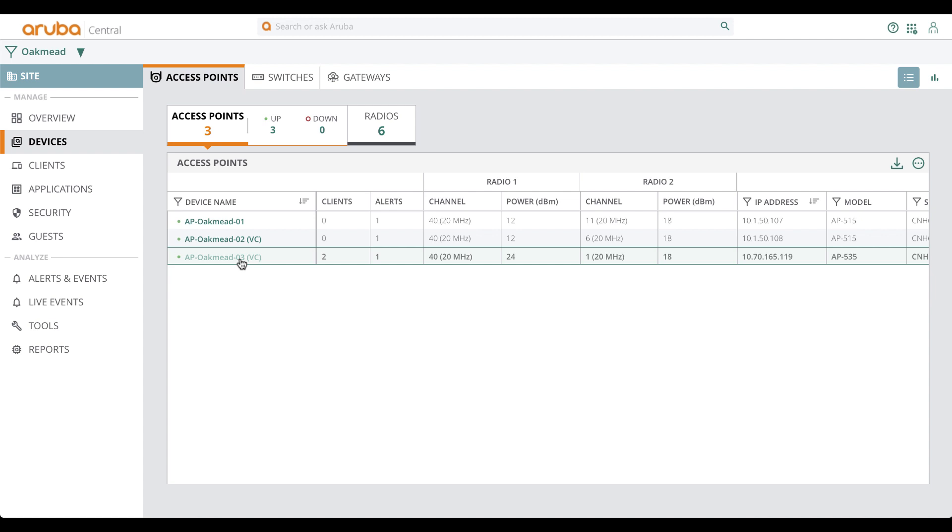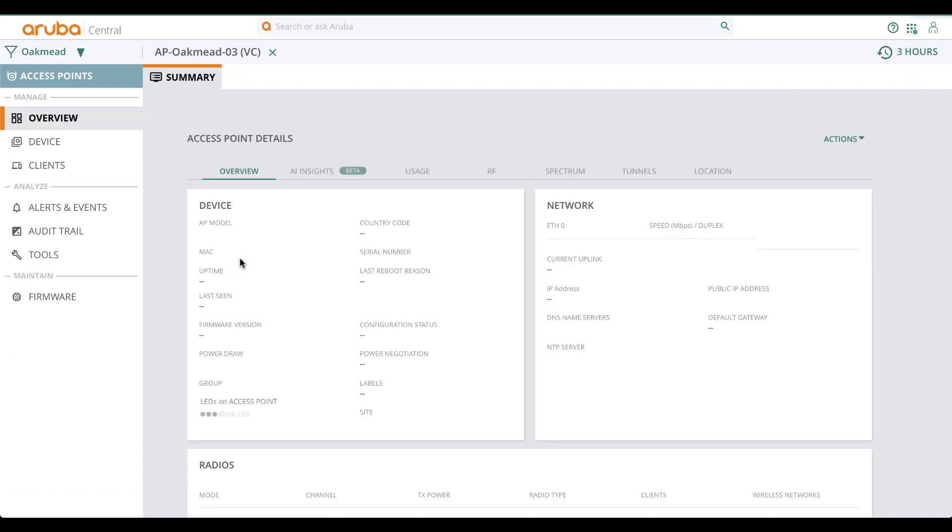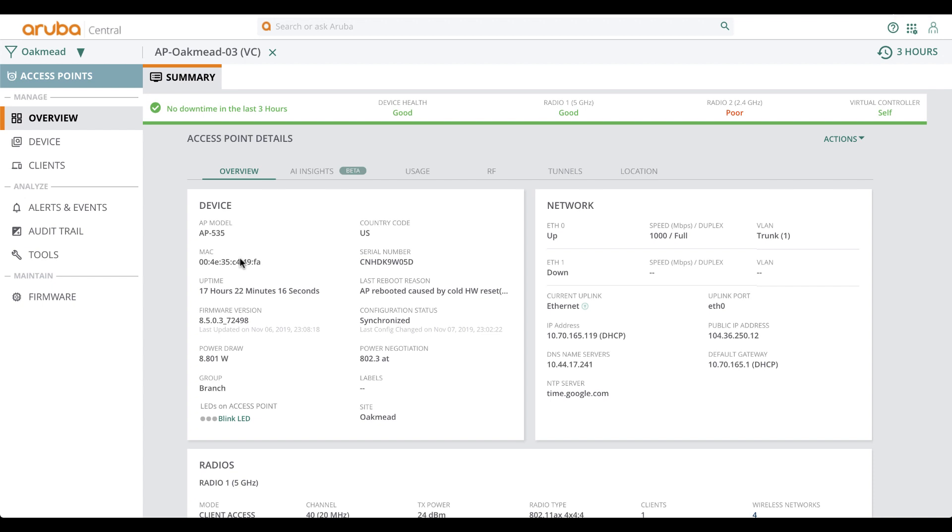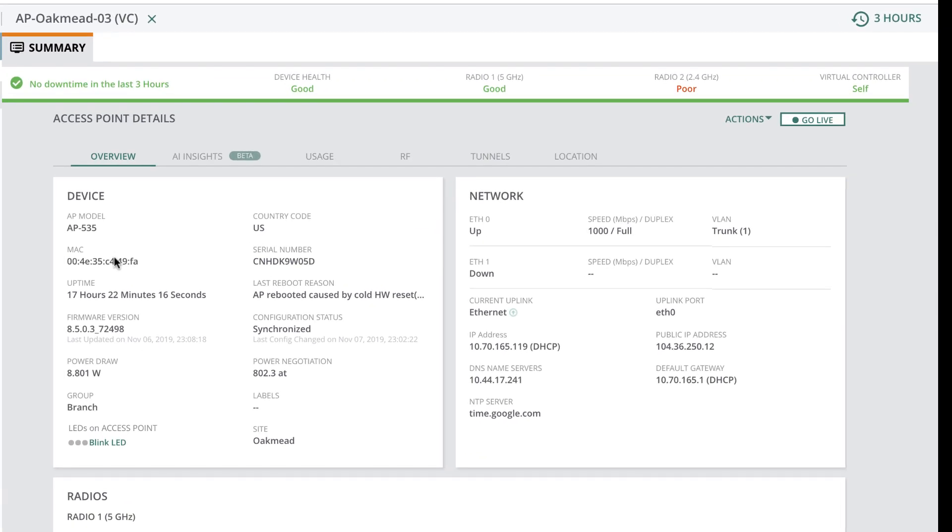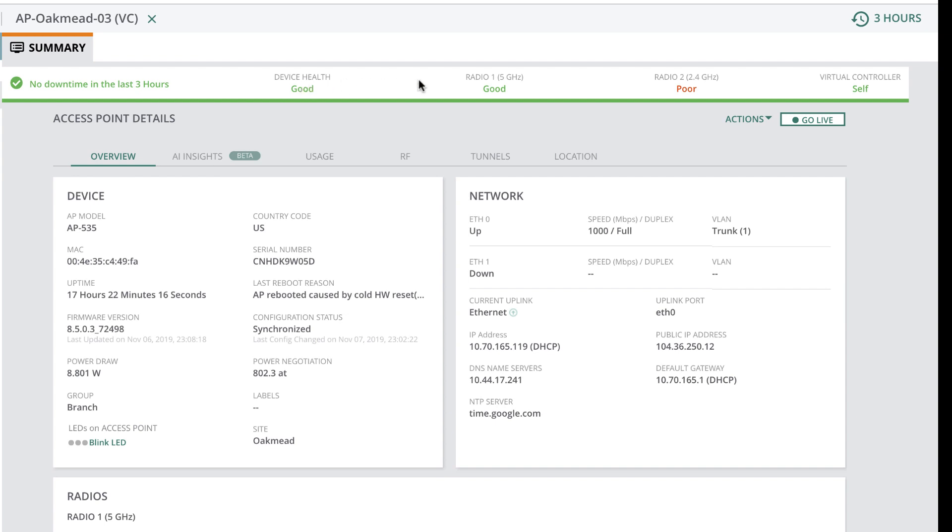Now that we have viewed information at the global and site levels, time to get into the details. We are at the device level and the access point details page. First thing you will notice is the top banner, which highlights the health of the AP in terms of hardware and RF as well.